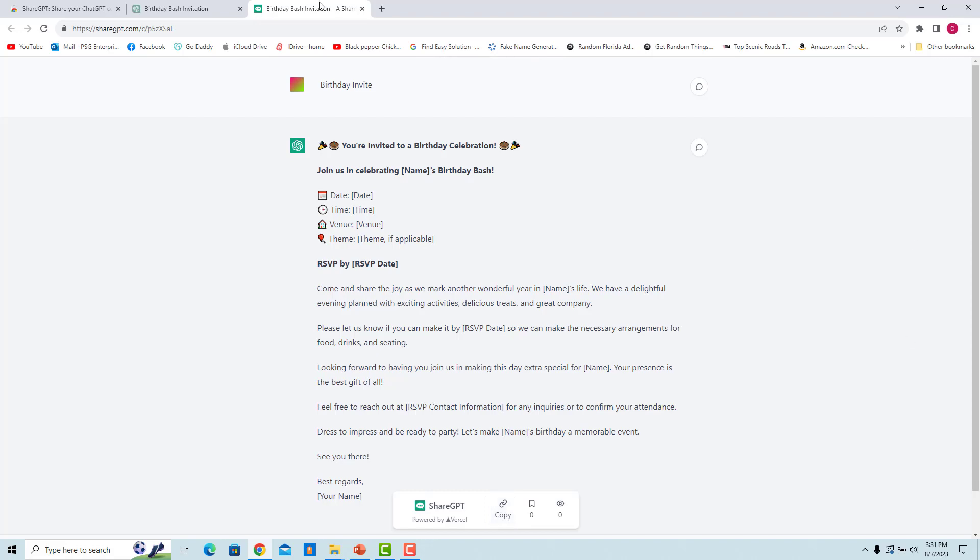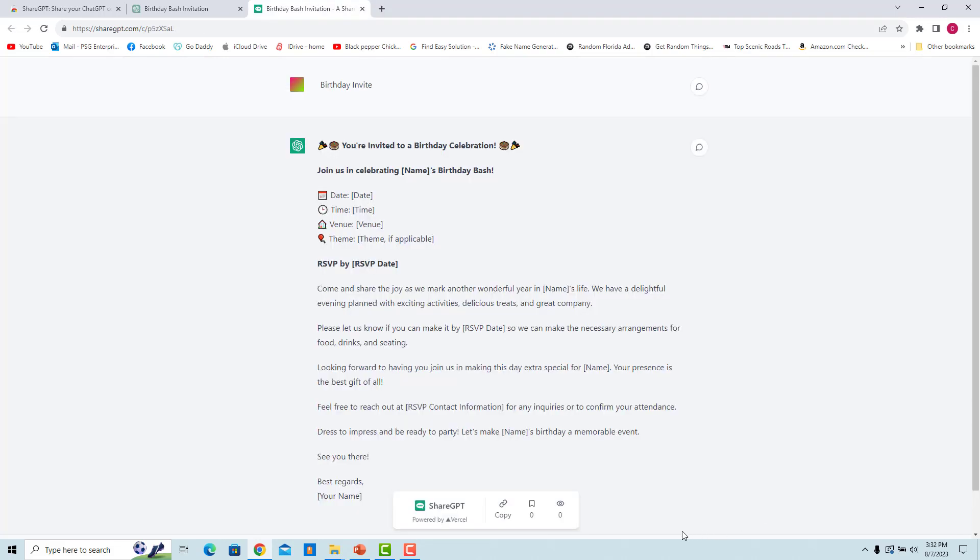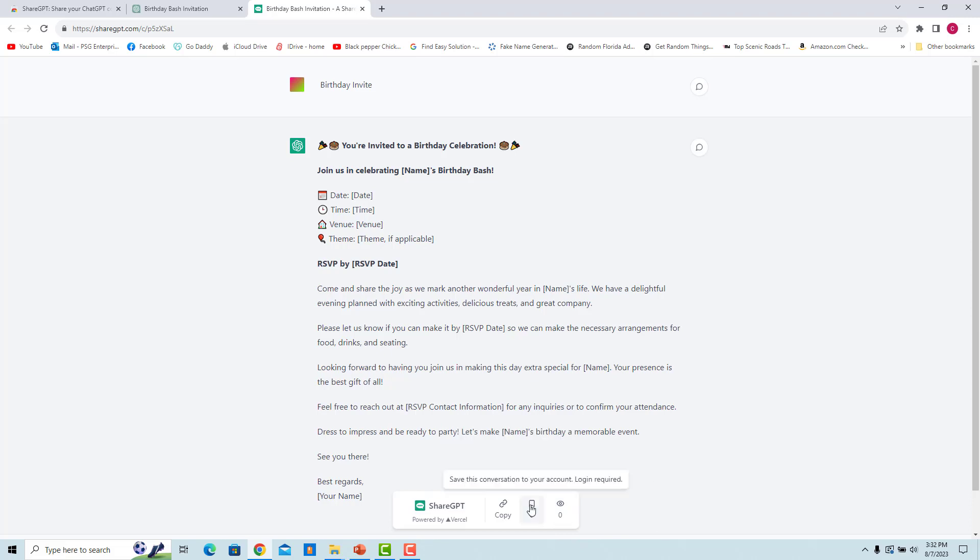You can then paste and share the link via email, etc. You can also view how many people have seen or bookmarked the ChatGPT conversation. You can save the link in your ShareGPT account. Click on the Save icon. To view all the saved conversations, click on View all your saved conversations.